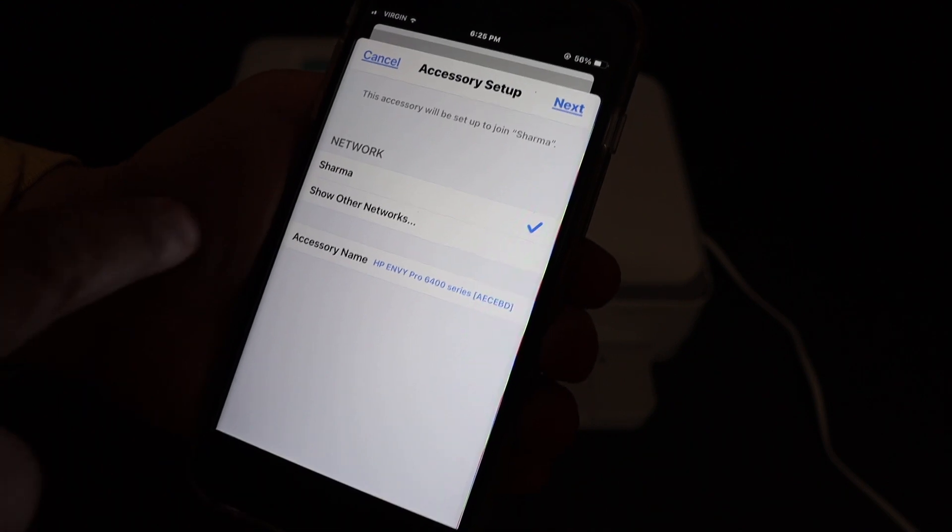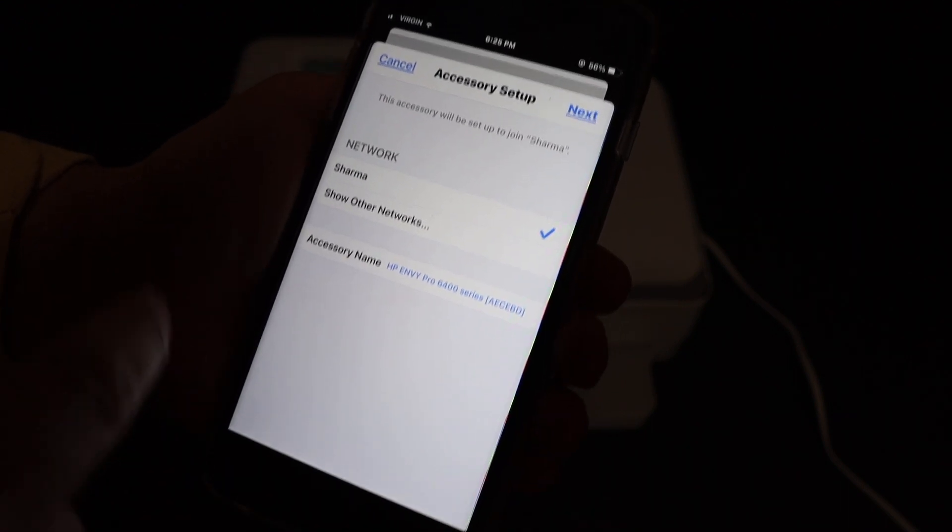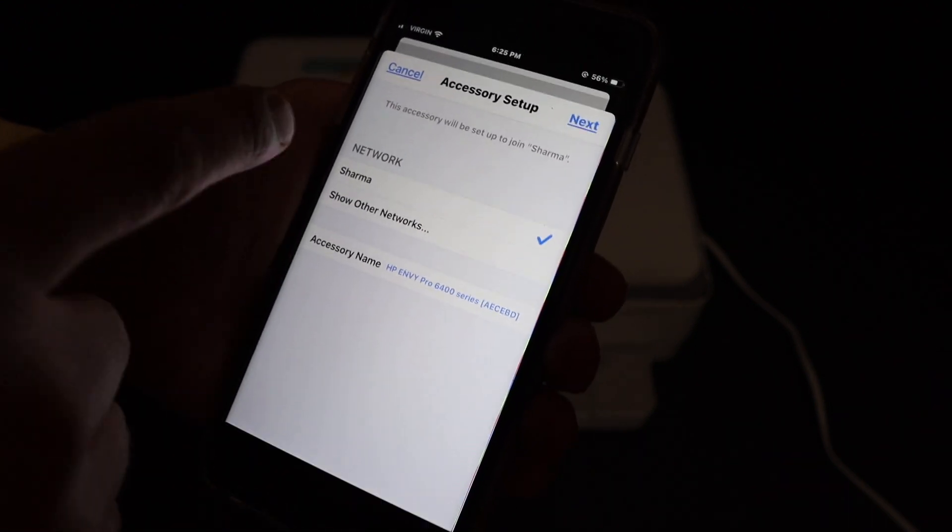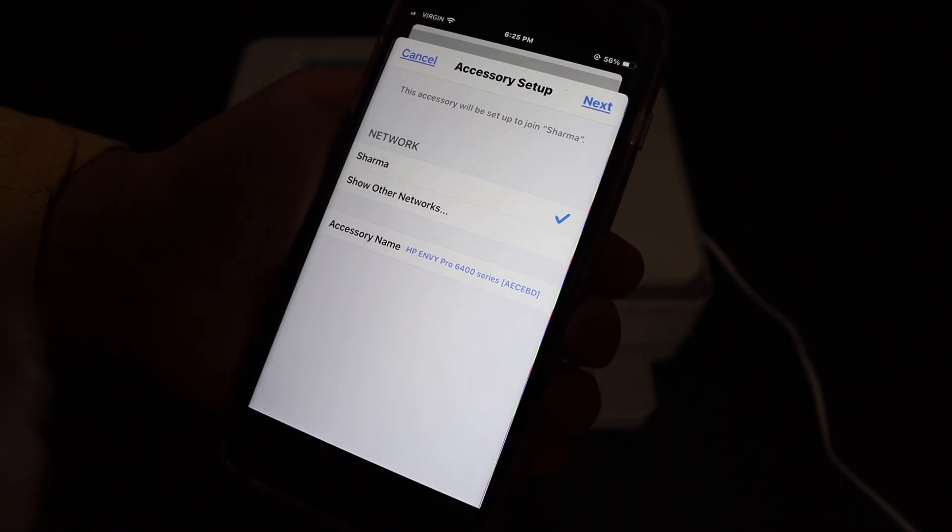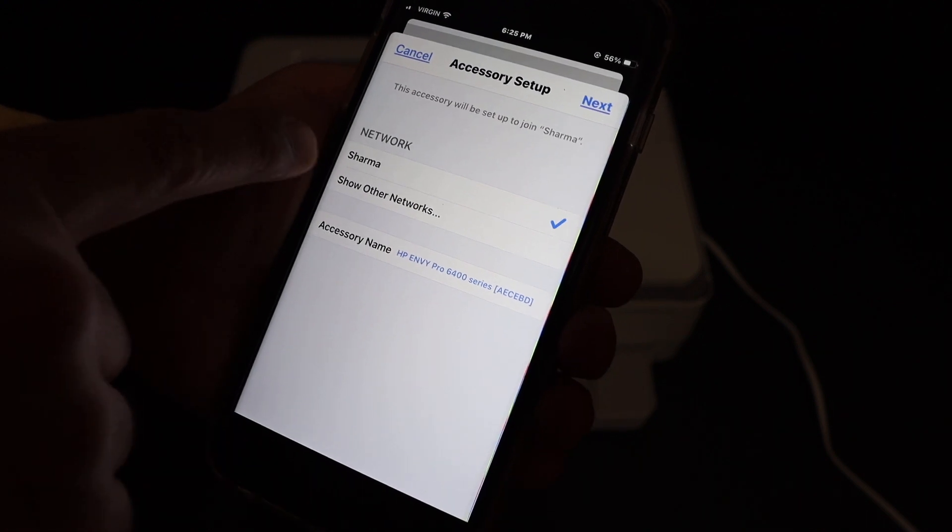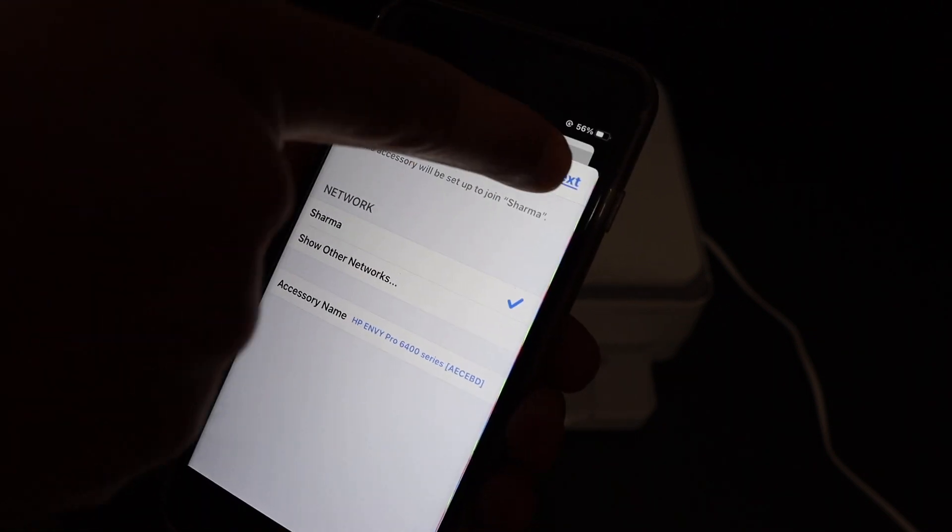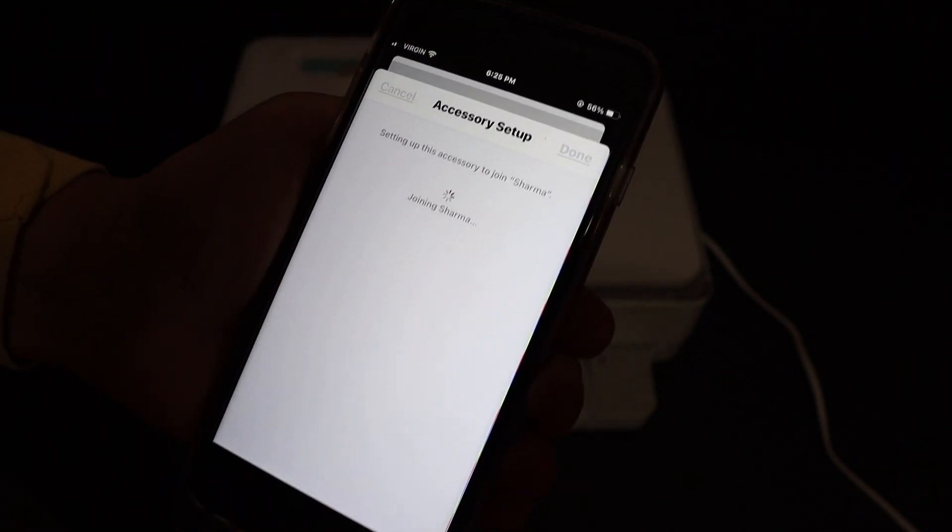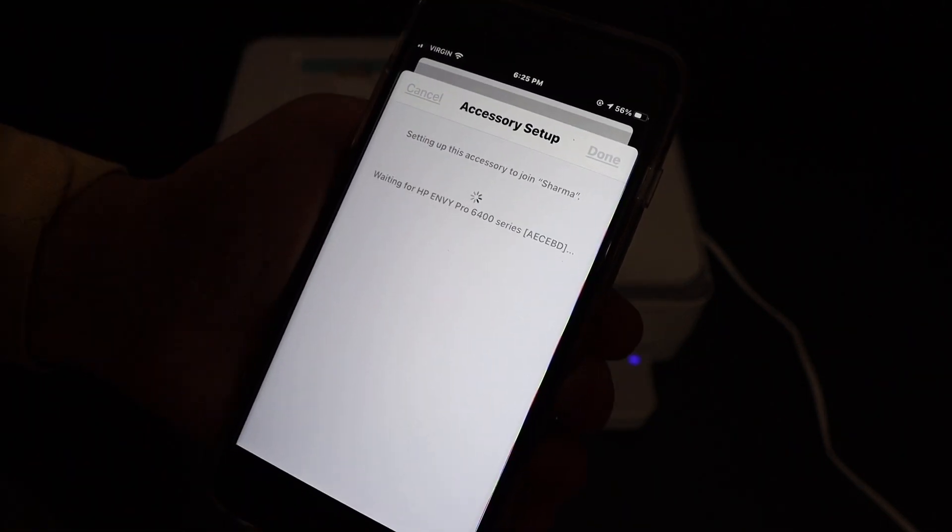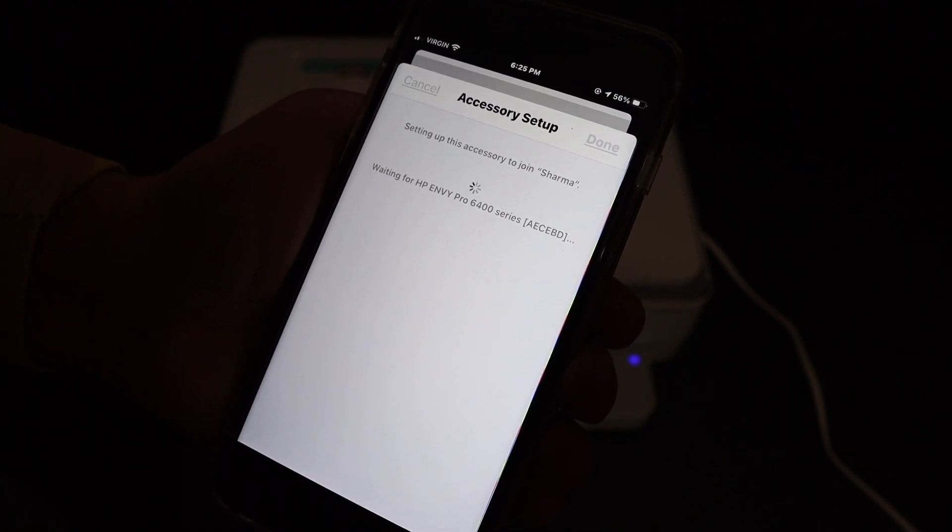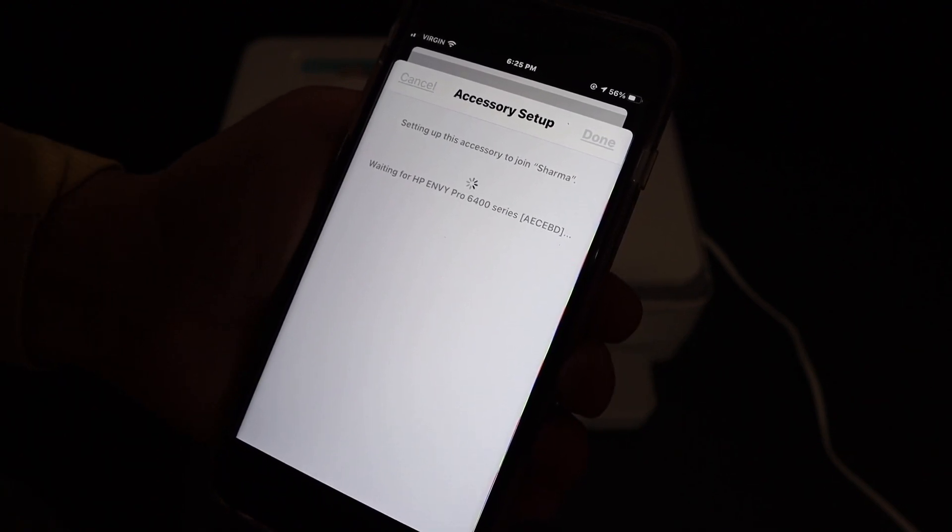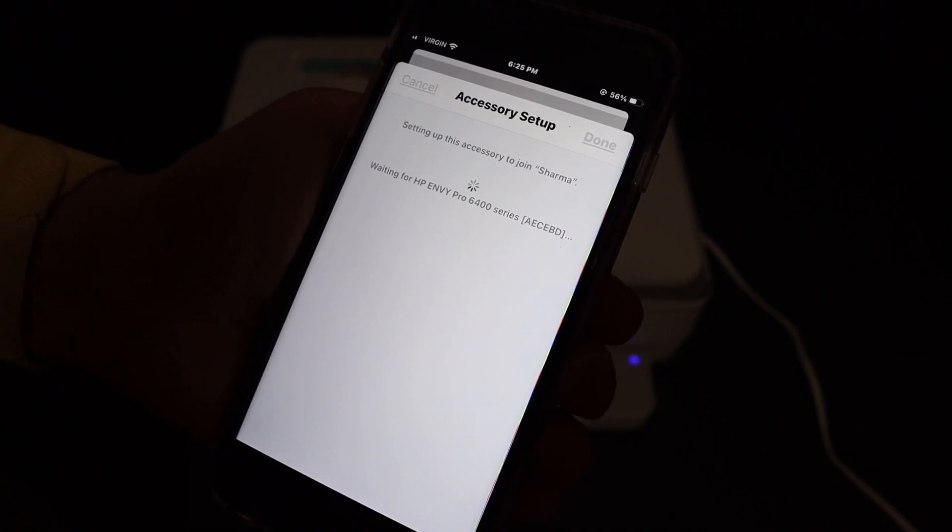And if that is the correct name, then click on the next button. It will automatically connect with the WiFi network. You don't have to enter the password here. So here we heard the sound from the printer and also the blue light is stable and it's on.